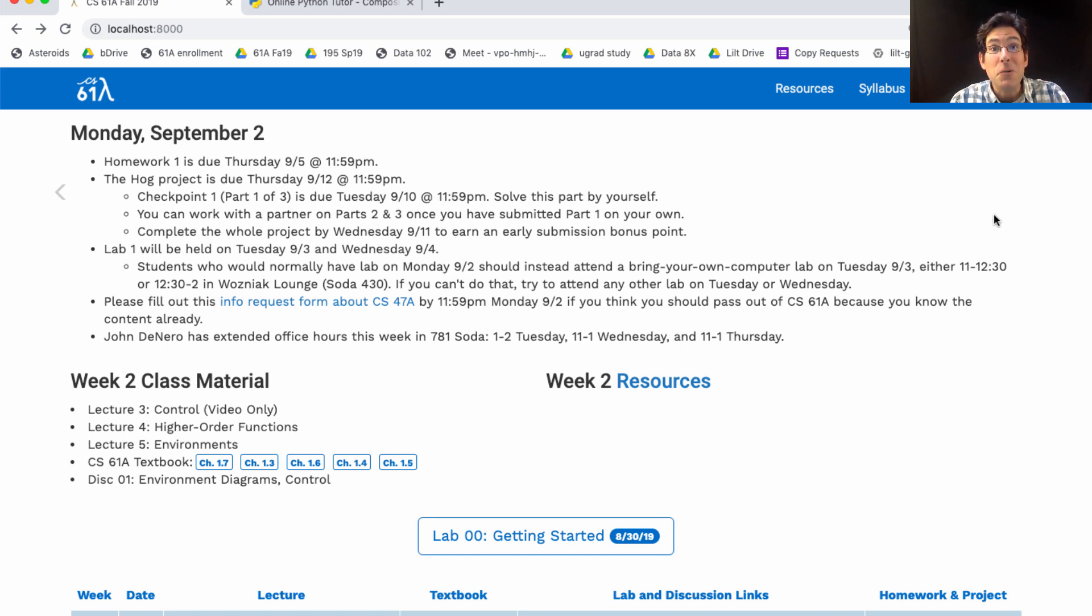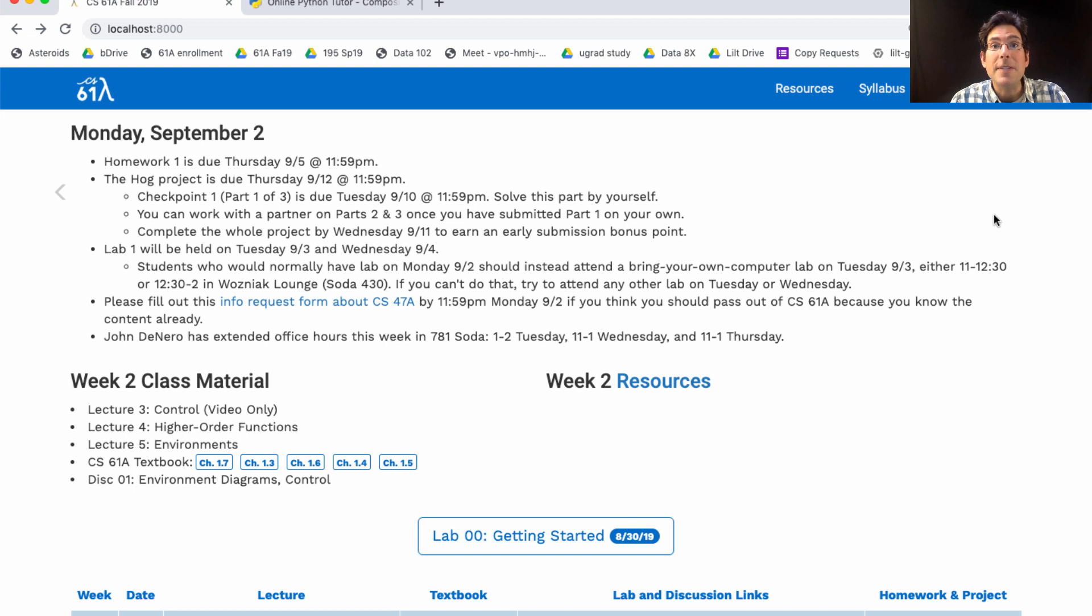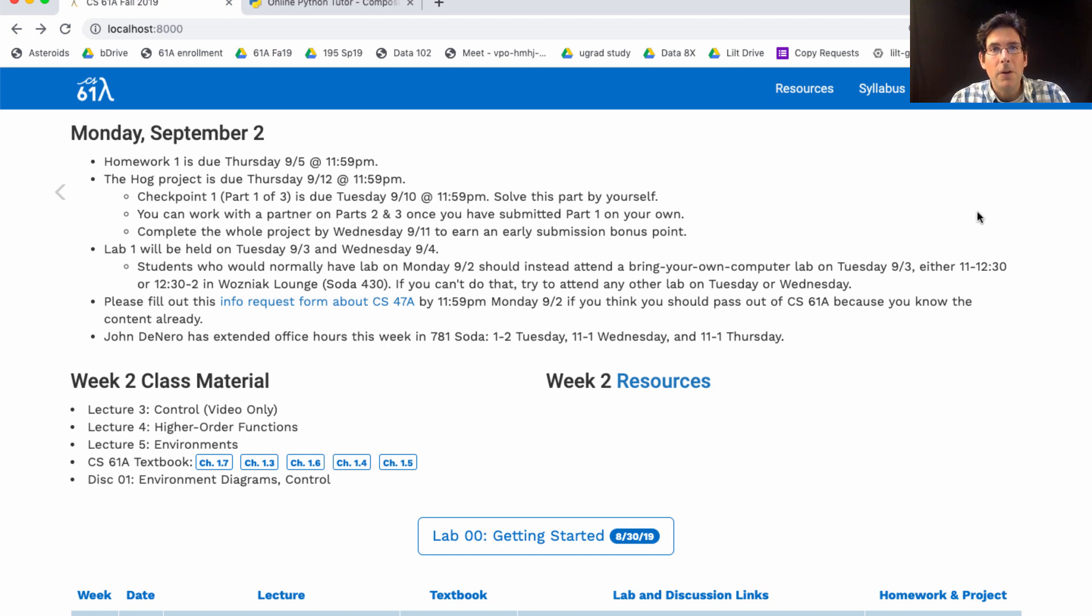And I do strongly encourage you to follow along with the examples. Type them in, try them out, and get used to using these educational tools to help you understand the concepts in the programming language that we're studying together. Okay, on to the announcements.